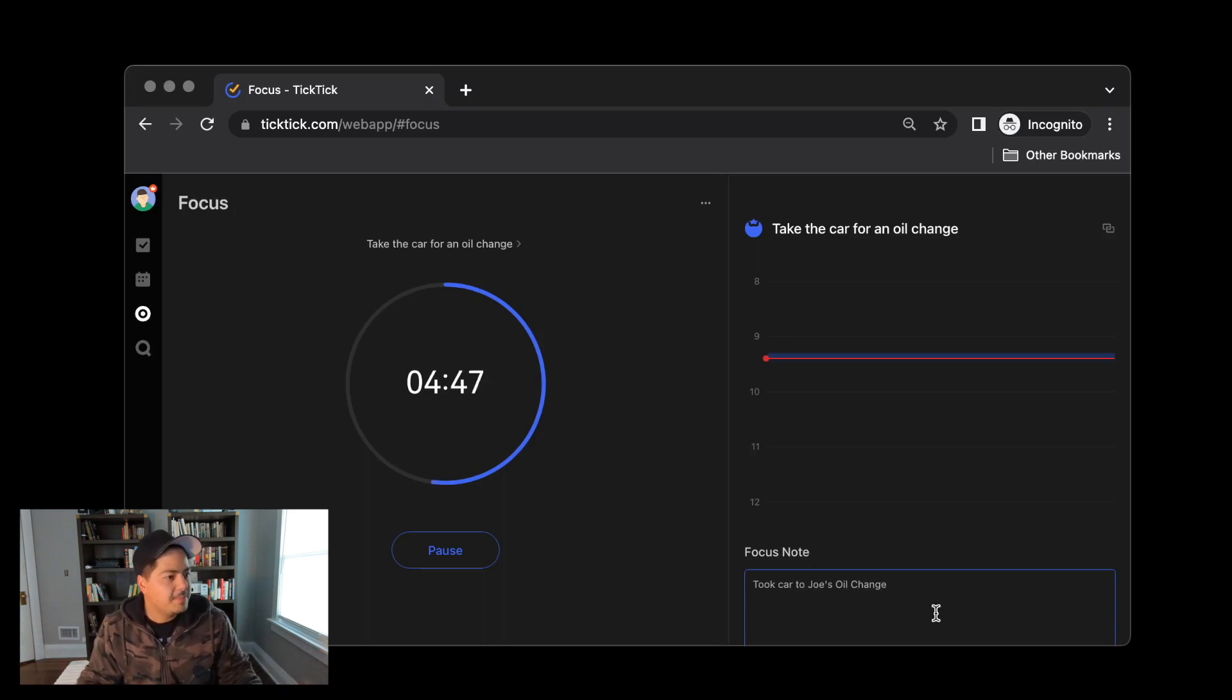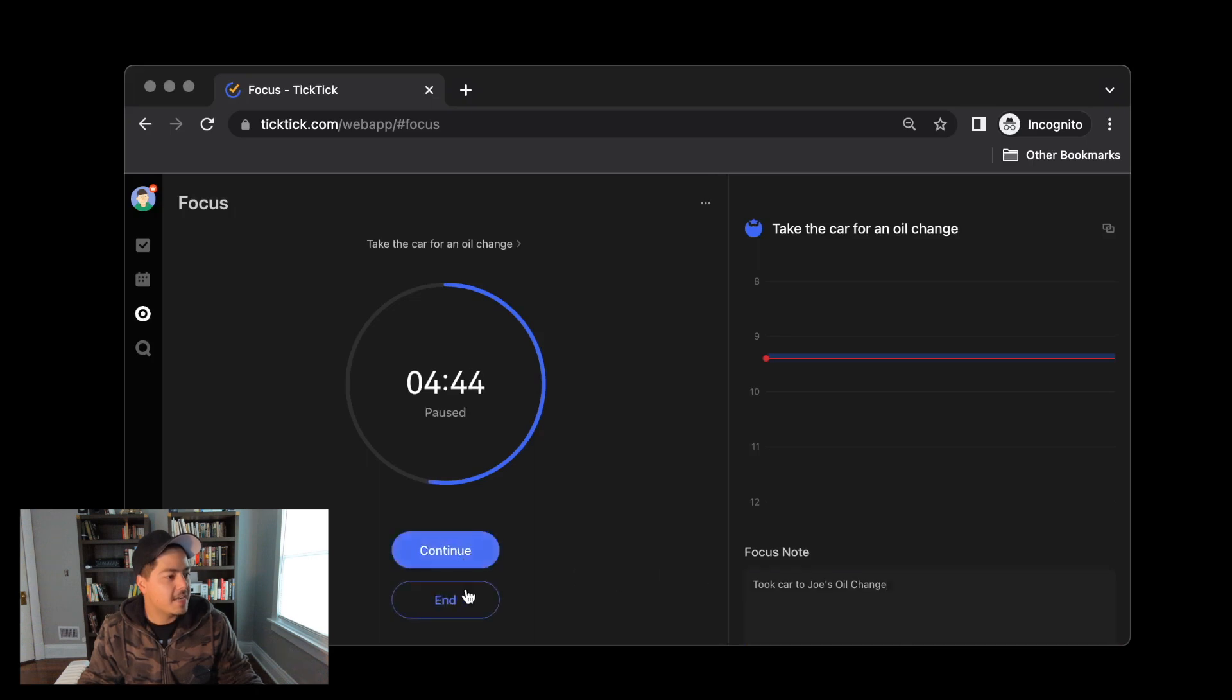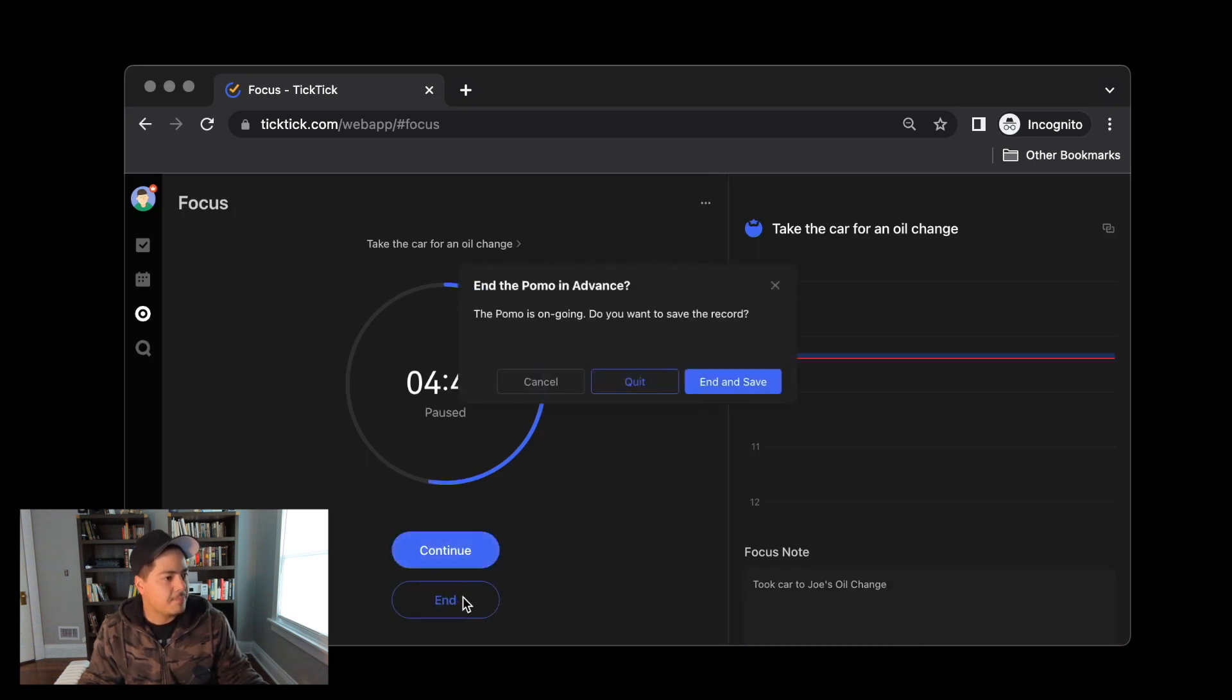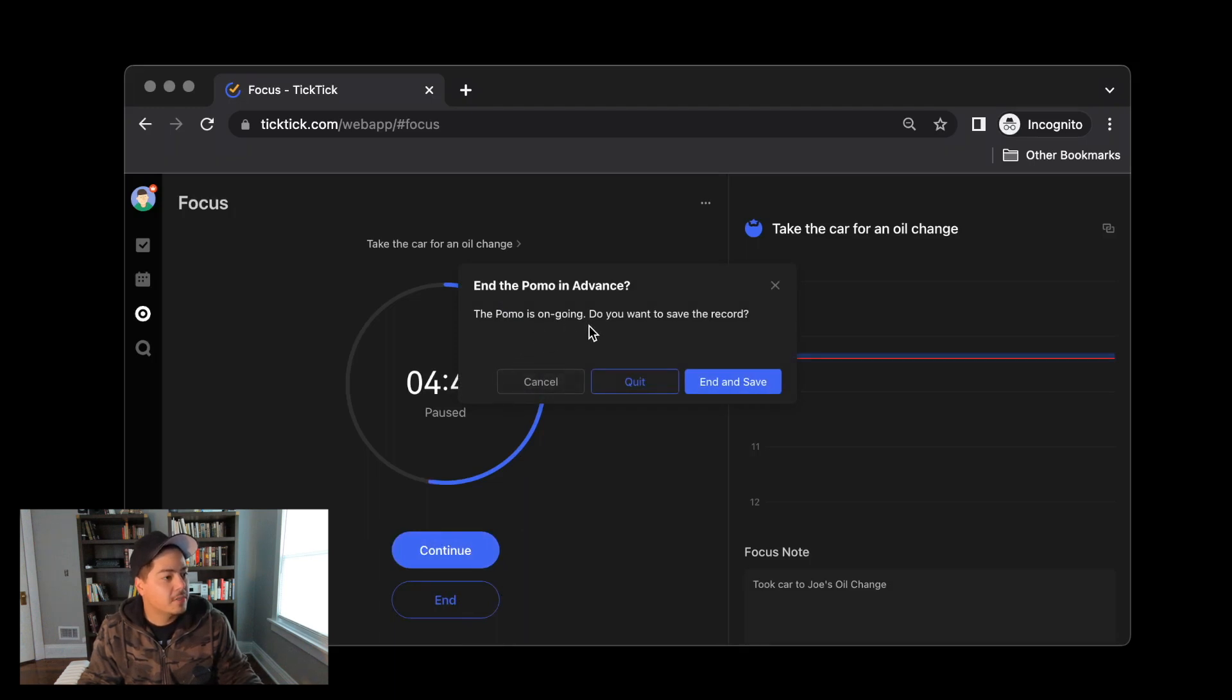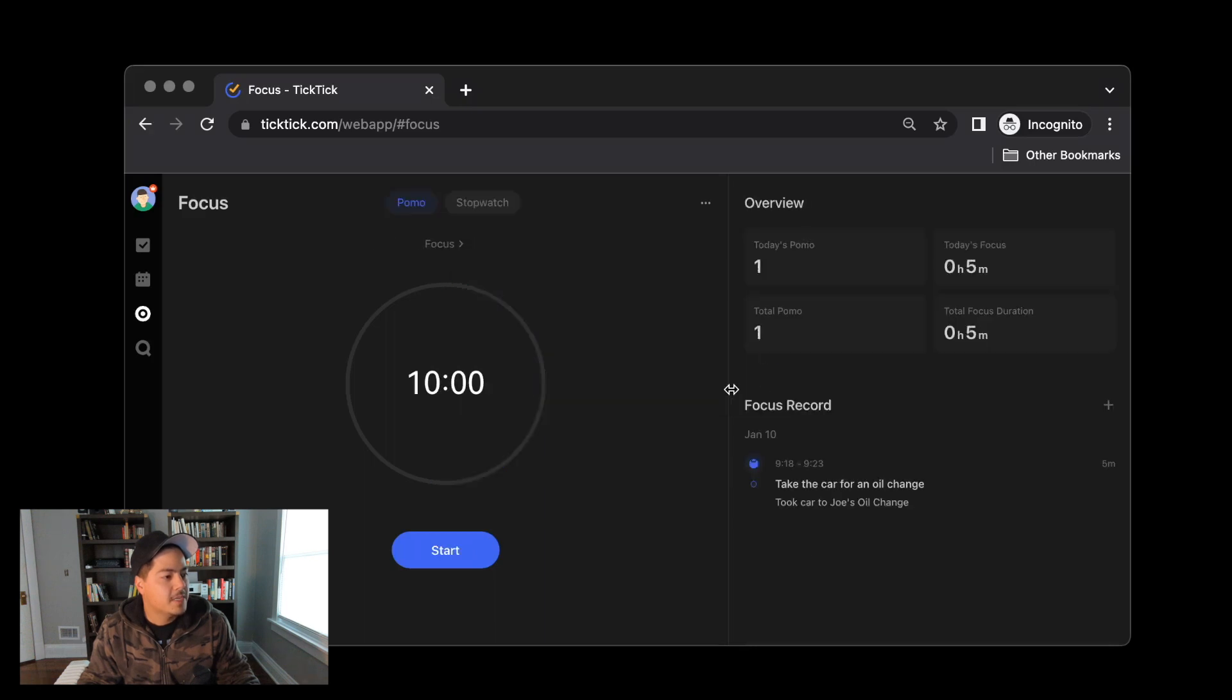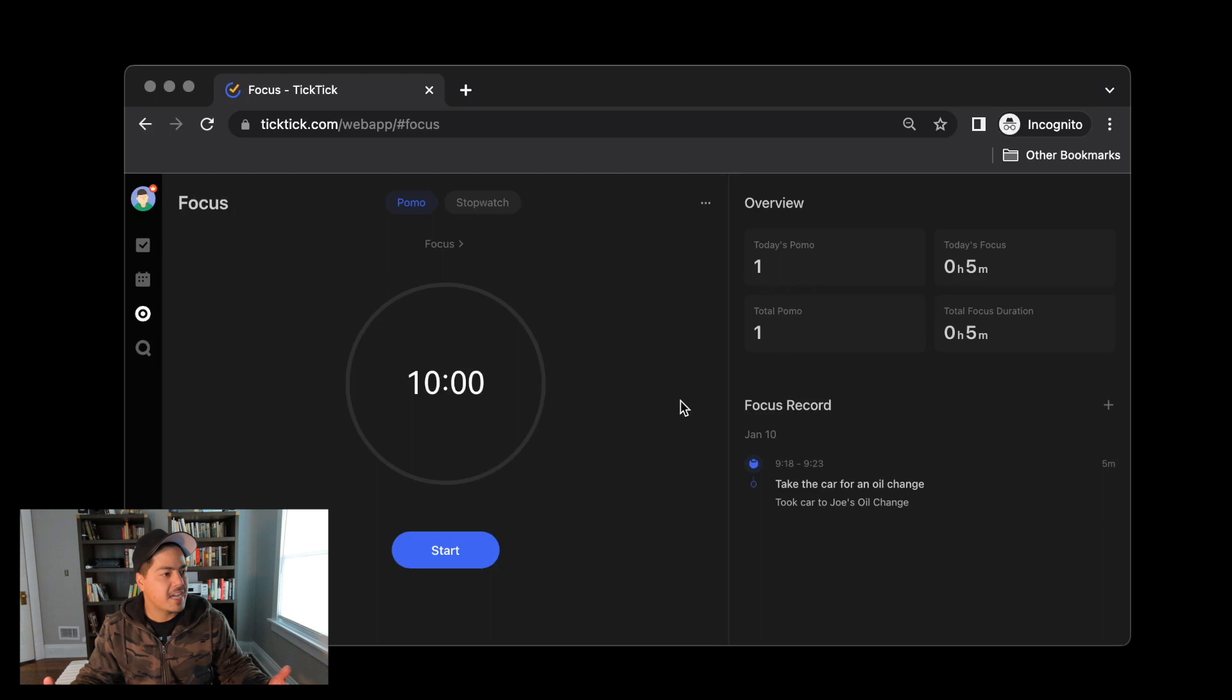So now that it's been five minutes, I can pause this and end it. And then it prompts me to say the POMO is ongoing. Do you want to save the record? And yes, I want to end and save that record. So now I'm back on the main tab, the main focus tab.